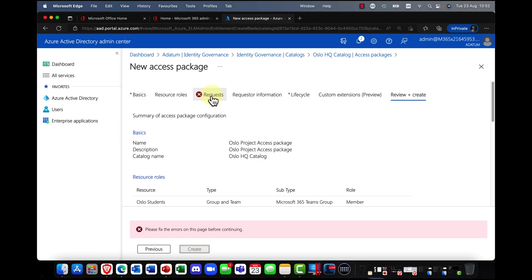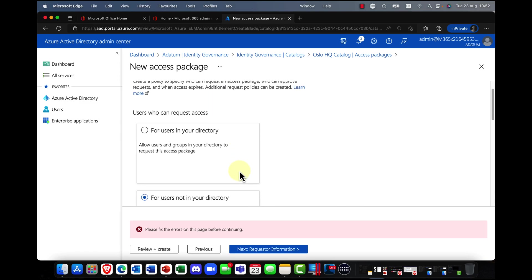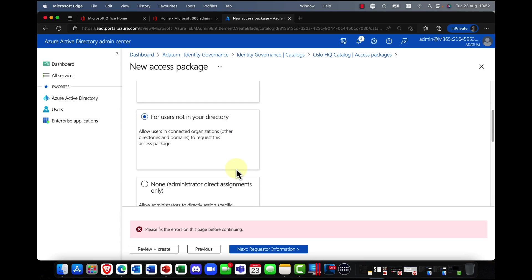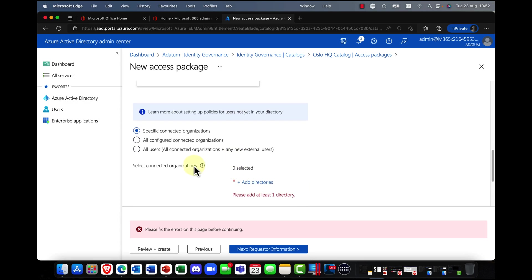So if I click on requests, and I need to go back in, and I need to fix the problem.